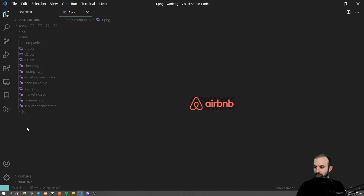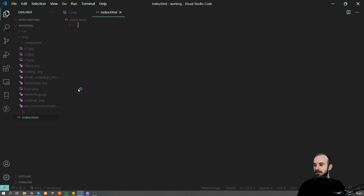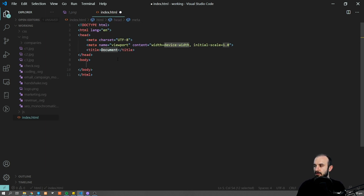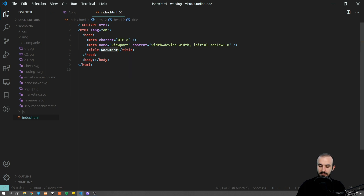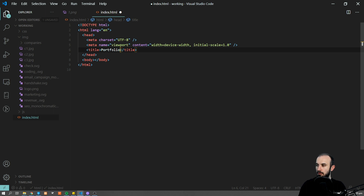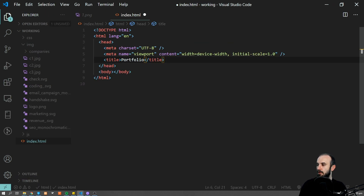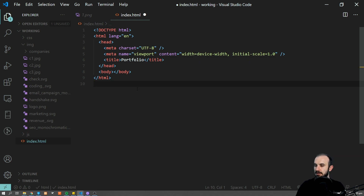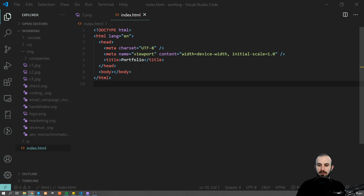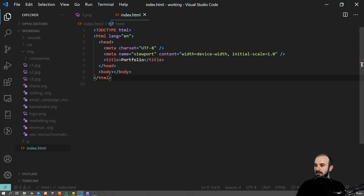I'm also using manypixels.co, where you have pictures you can use for free — that's what I'll be using in this tutorial. I also have a couple of logos from various companies which you can get from their websites. Now let's get started. We're going to create a new file from scratch: index.html. I'll type an exclamation mark and press Tab — Emmet will replace it with the starting HTML structure. Let's call it 'portfolio'.